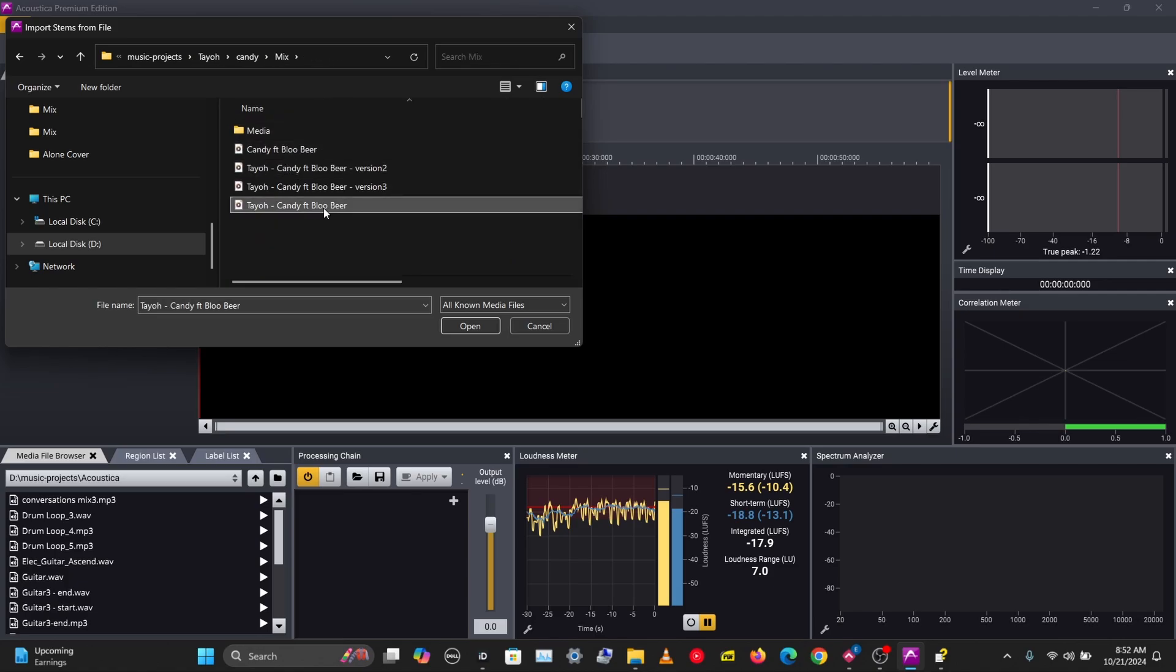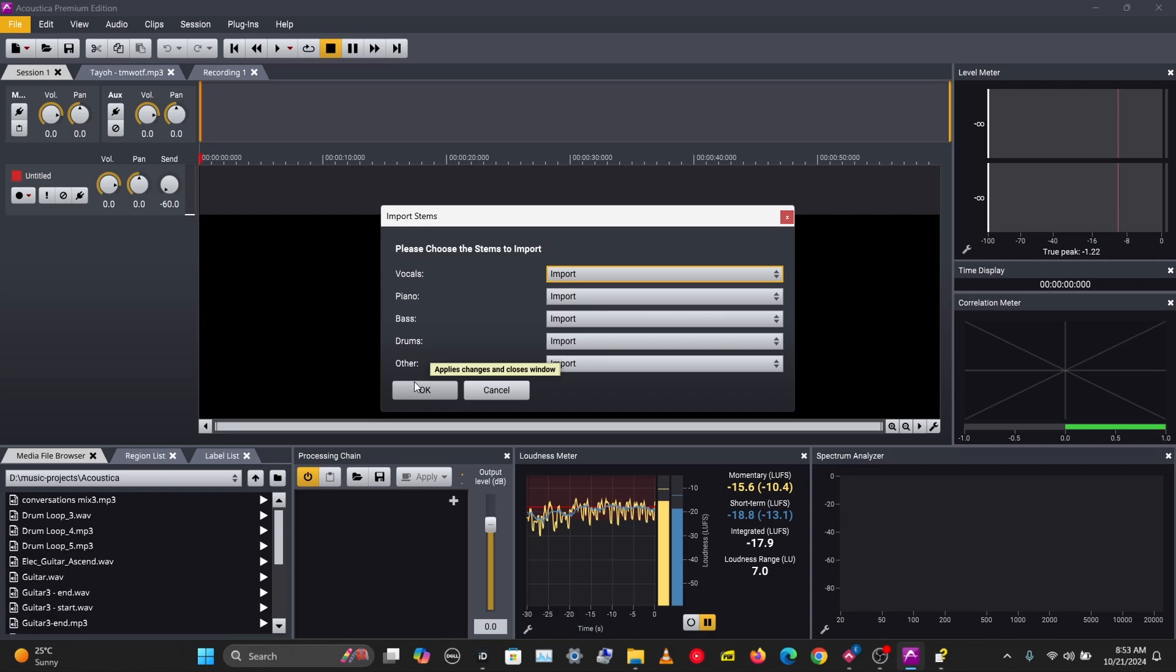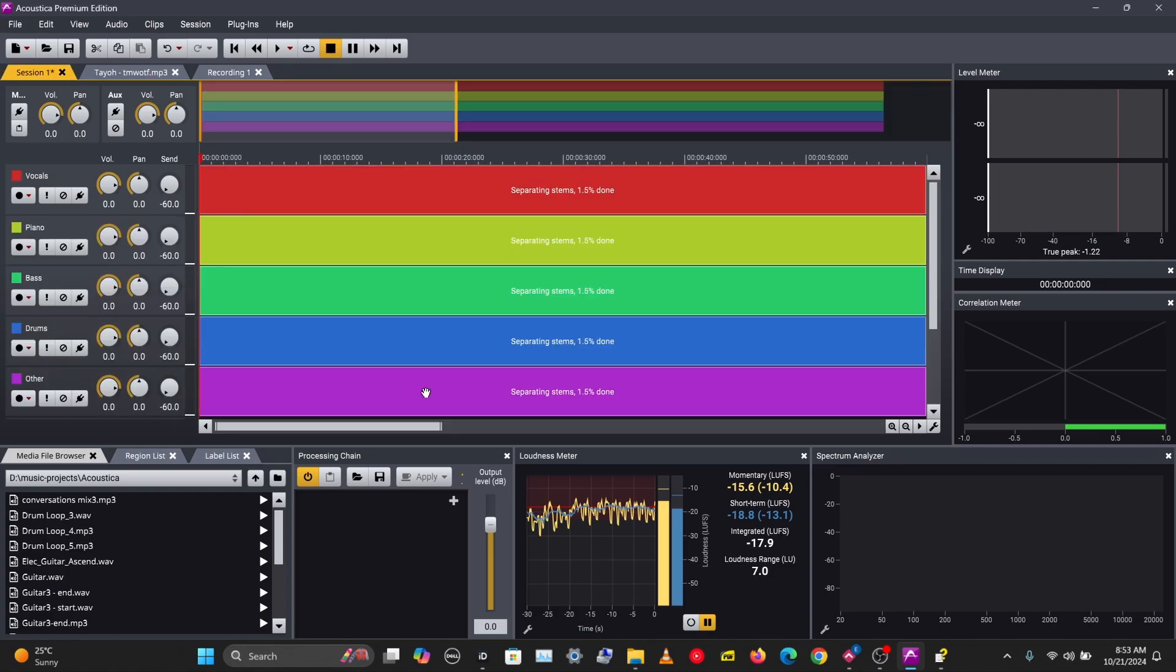Let's choose this track. It's going to import the vocals, piano, bass, drums, and other instruments. This will enable you to do much more than just changing the volume, soloing, and muting the track. You'll be able to add extra effects to each track. Let's click OK—this should take a while.